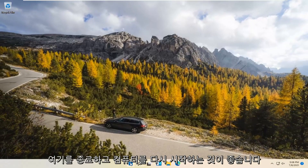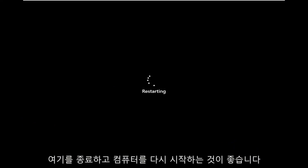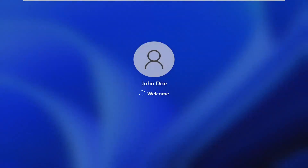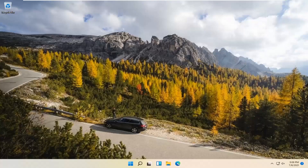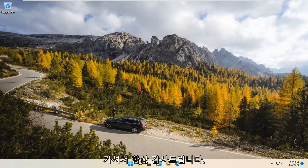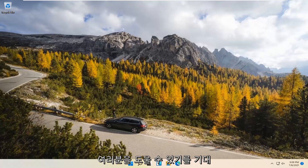Once it's done, we recommend closing out of here and restarting your computer. Thank you for watching this brief tutorial. I hope I was able to help you out, and I do look forward to catching you all in the next tutorial.